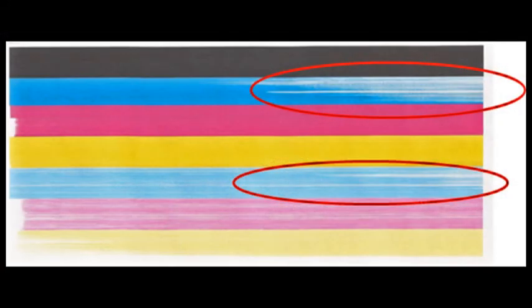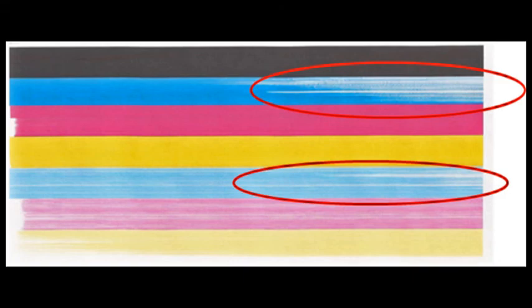Continuing to print with a cartridge that is running dry can result in air bubbles being ingested into the printhead and will ultimately lead to poor image quality.